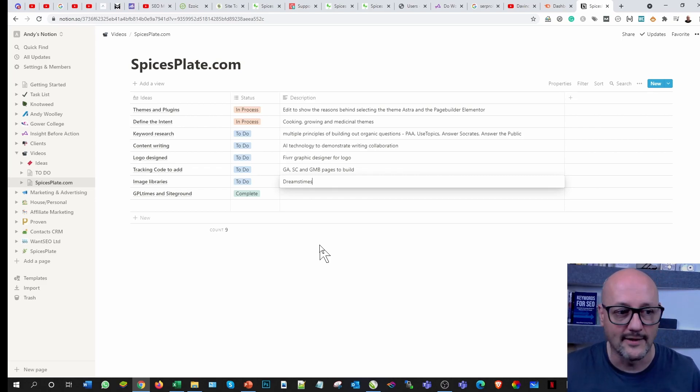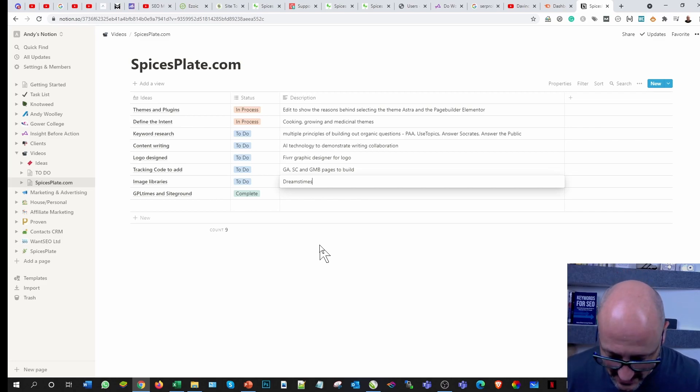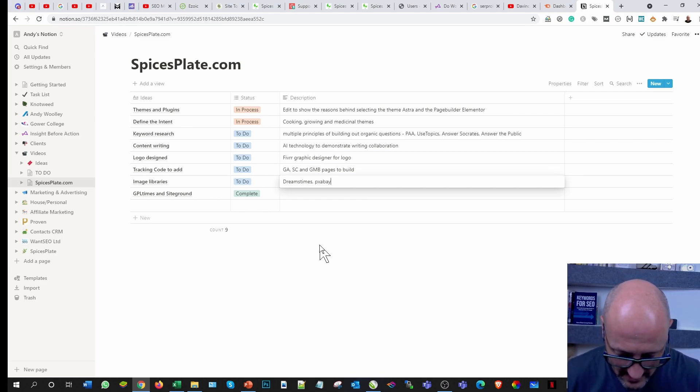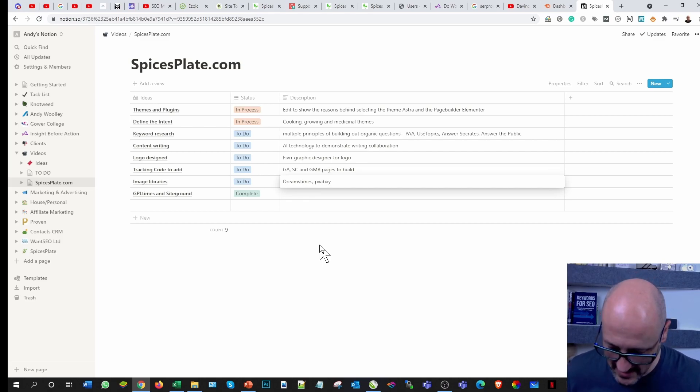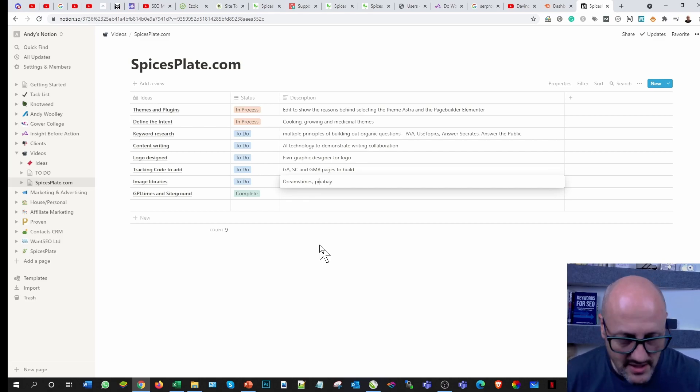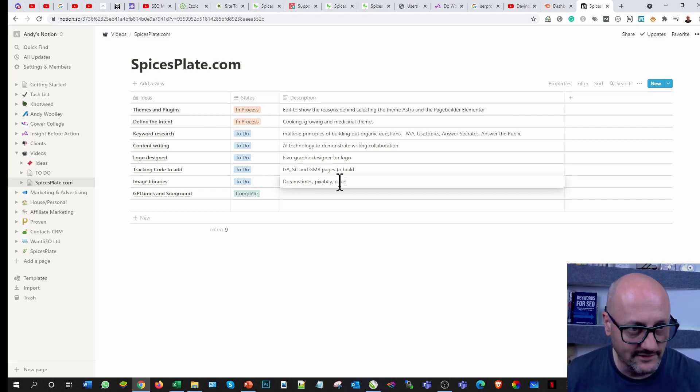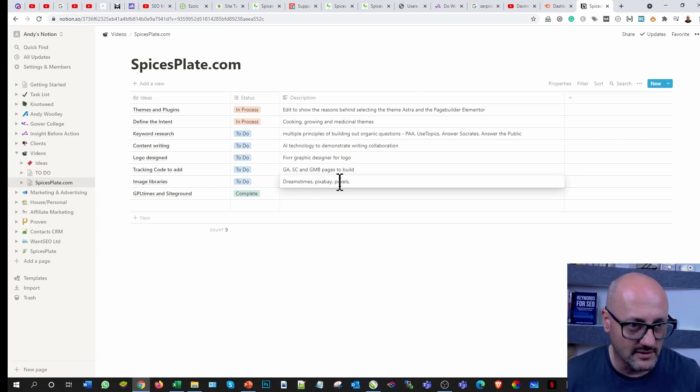I do like to balance it between the two, but I've also come across another really good one called Visual Hunt. For one of my niches which is in the gardening sector and the Latin names of stuff, it's really, really good. I always think it should be transparent.